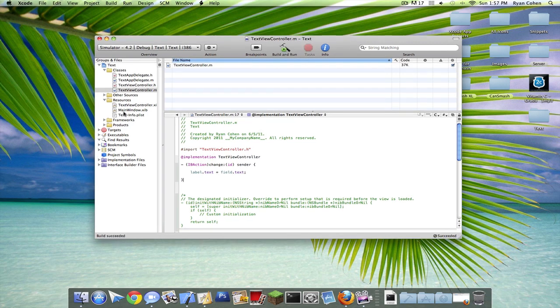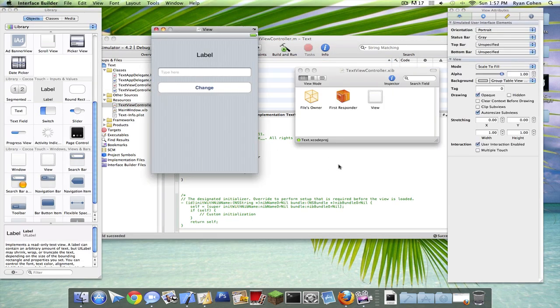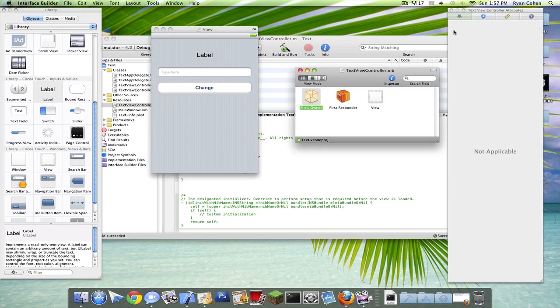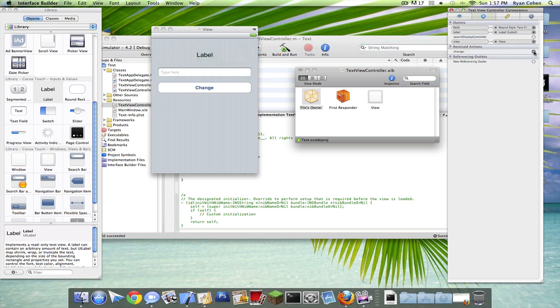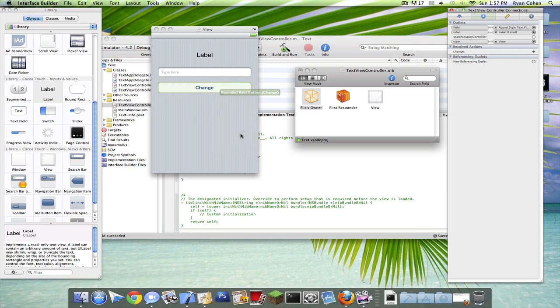Okay. So go into your view controller, files owner, connections. Drag the field to the field, label to the label, and change to the button, touch up inside.